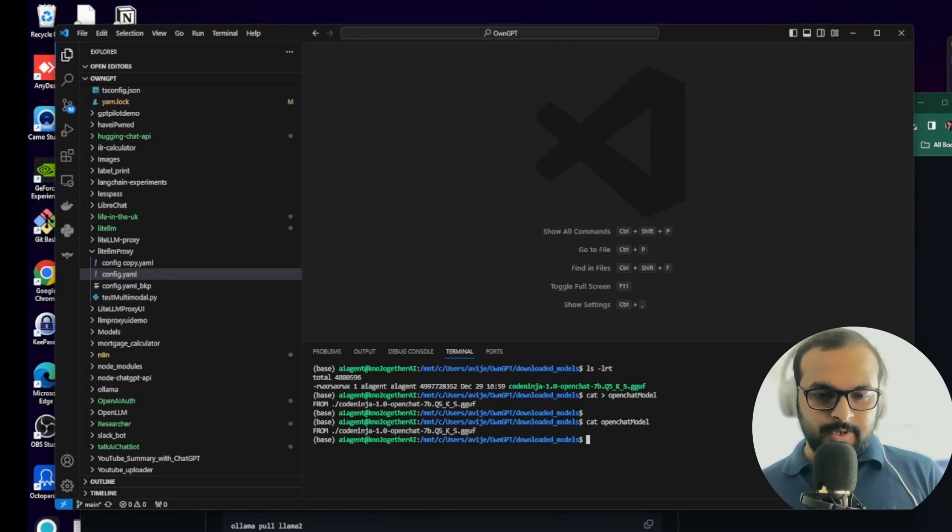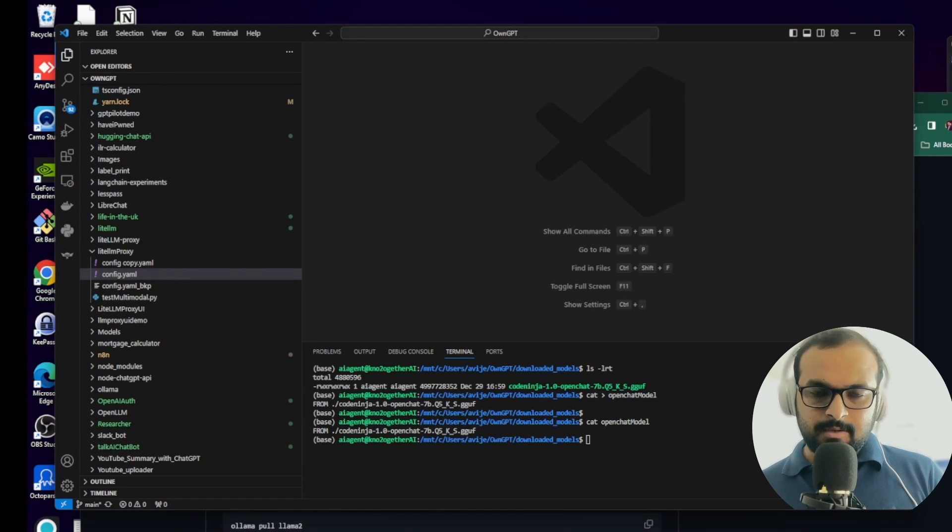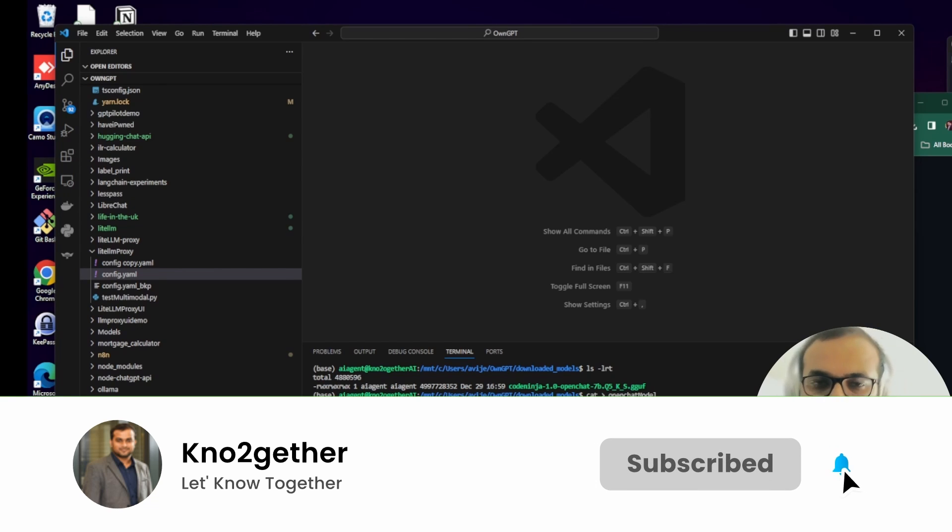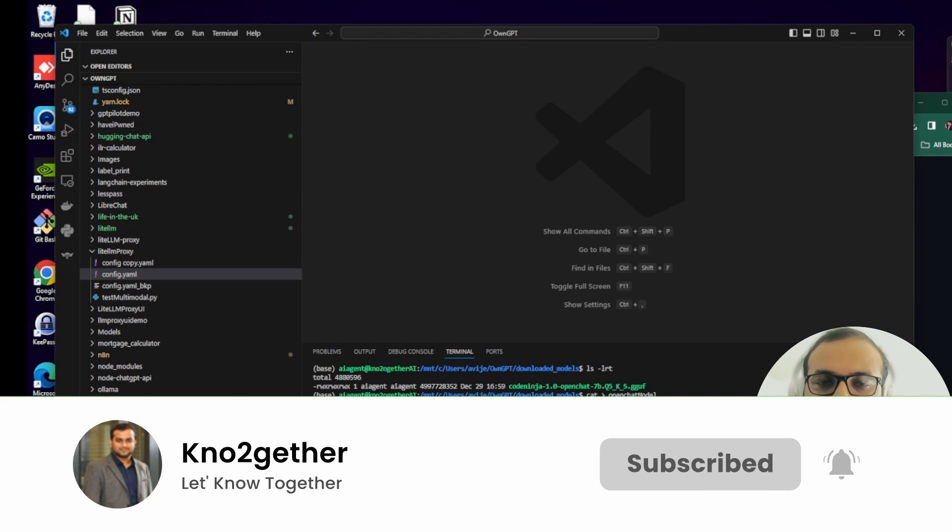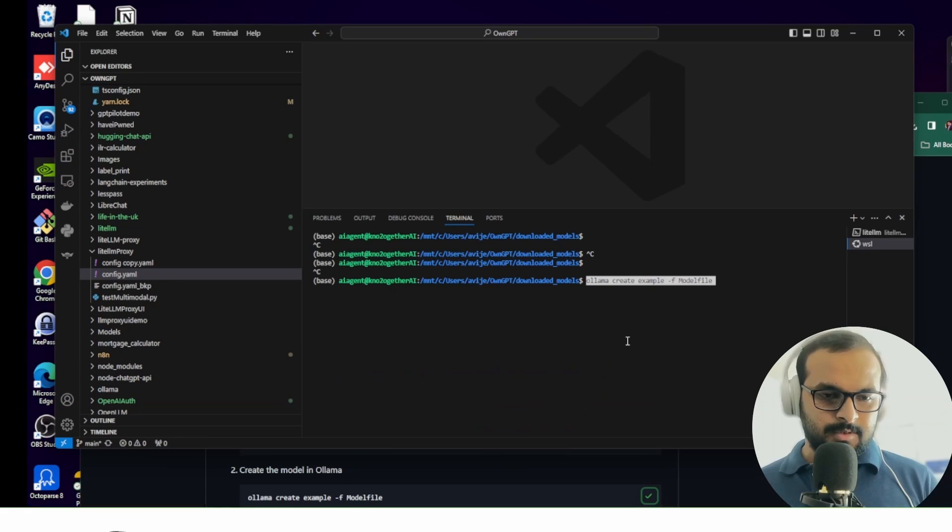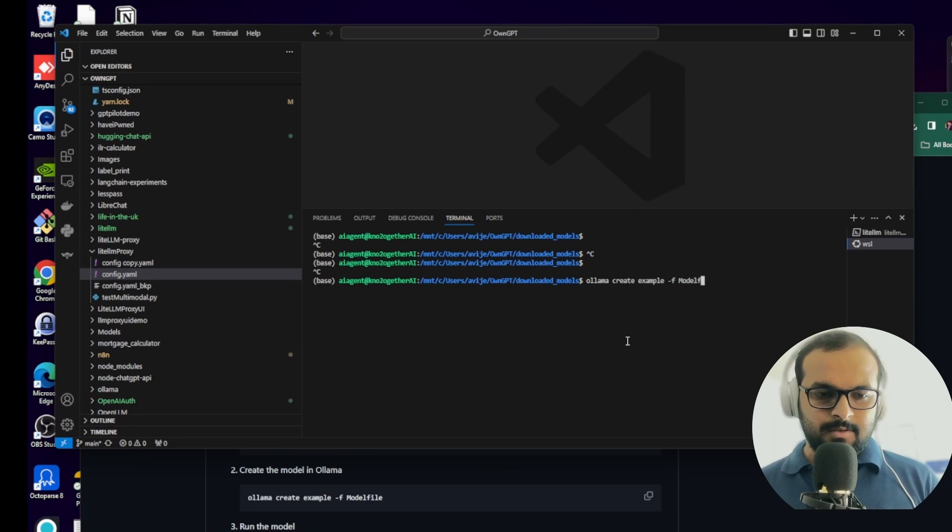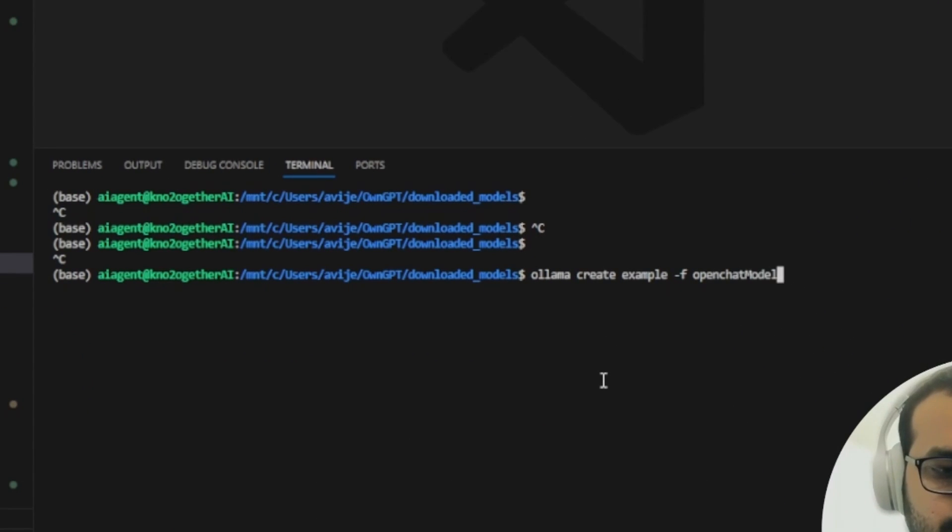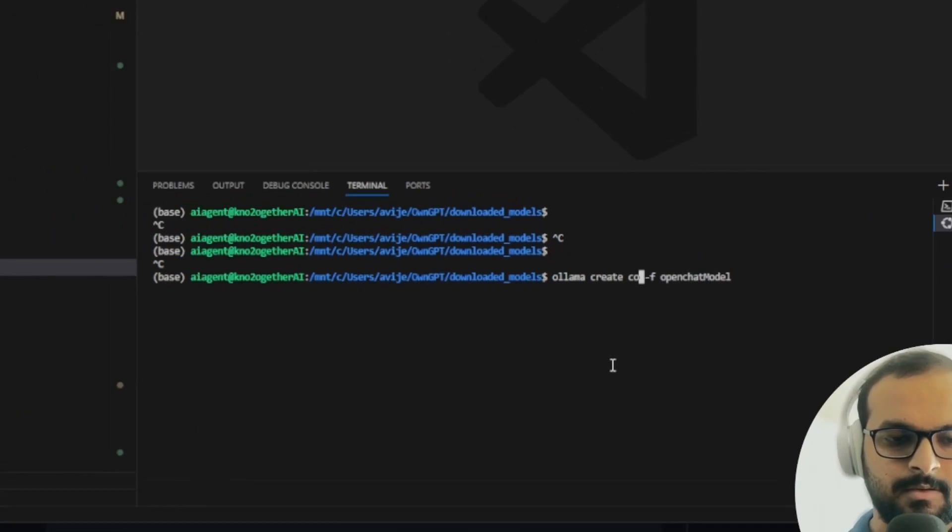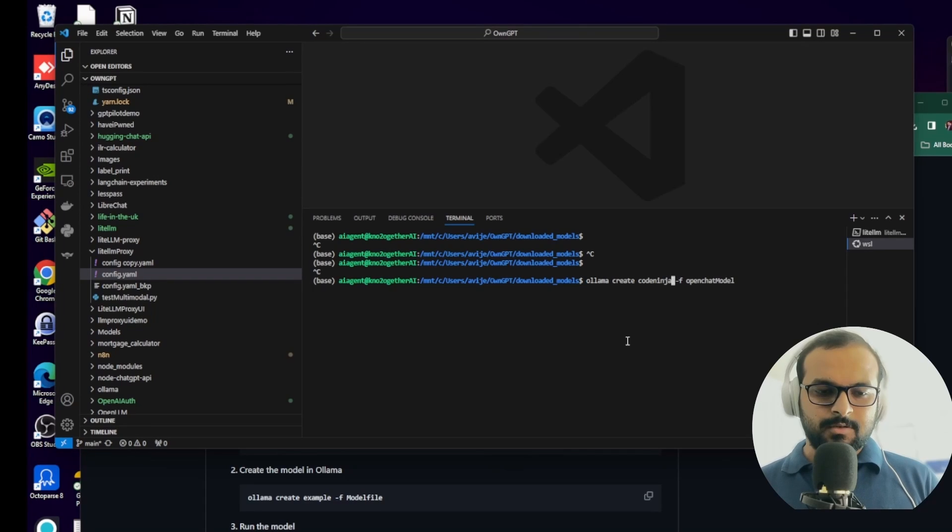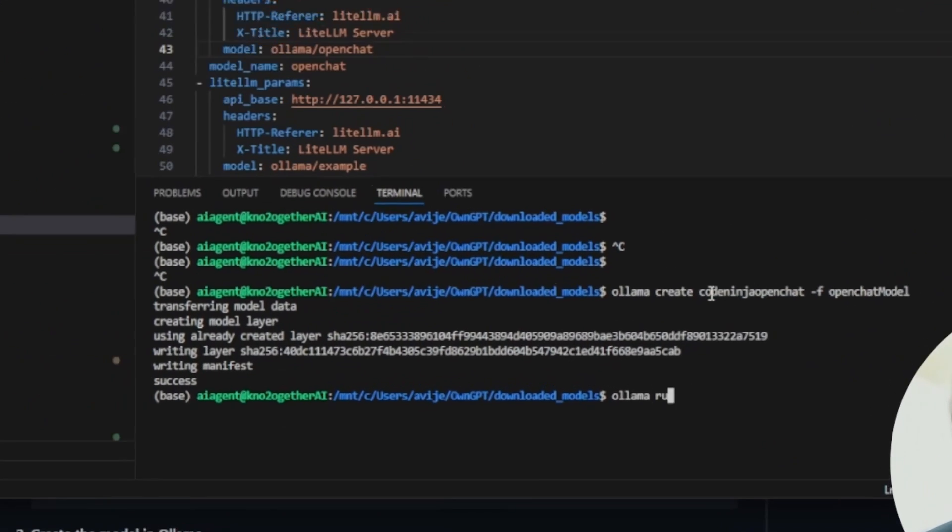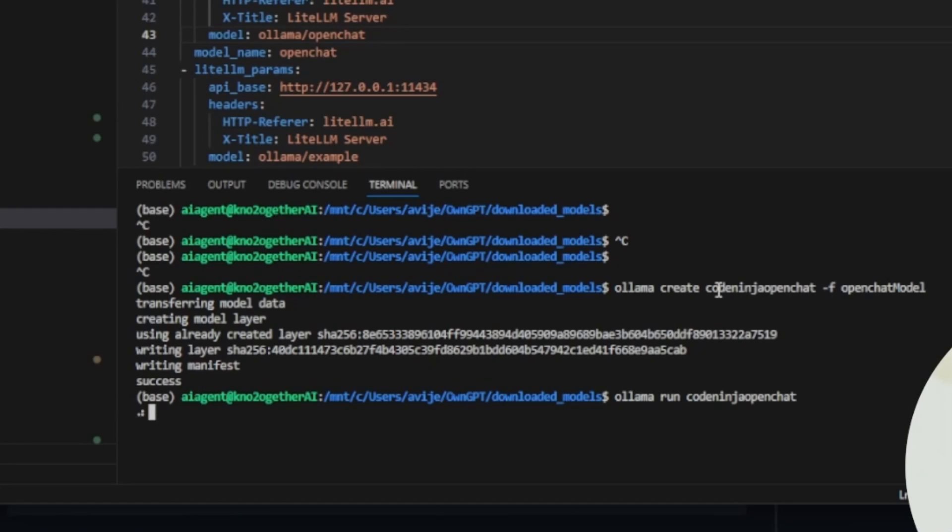The next step is we have to run Ollama create and then your model name minus f model file. So we are in WSL. If you have not enabled WSL, please enable it. I already have posted a video about how to install Ollama on Windows. I'll attach the link here in the description. We give the model file name as OpenChatModel and name it as CodeNinja OpenChat. And then we'll create. So now it is complete. Let's test it out. The model is loaded now.